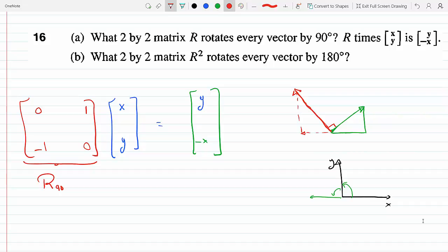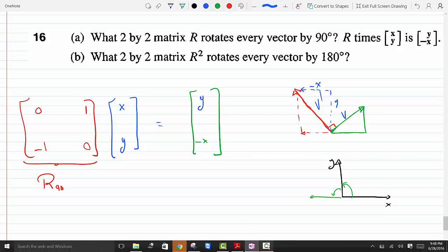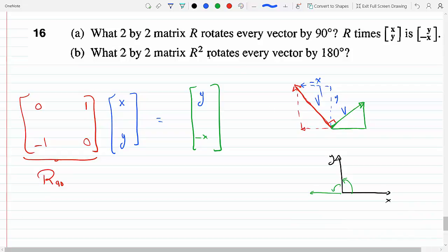From this figure, the components of my new vector V prime: the X component became minus X and the Y stayed as Y to give vector V when it's rotated. So V prime has components Y and minus X. You can see that gives me V prime — the vector rotated by 90 degrees.